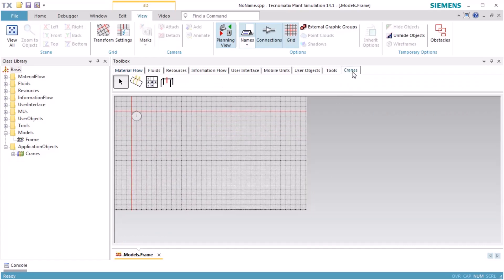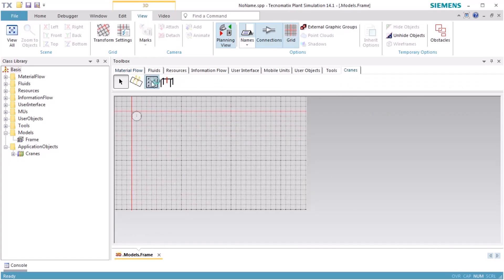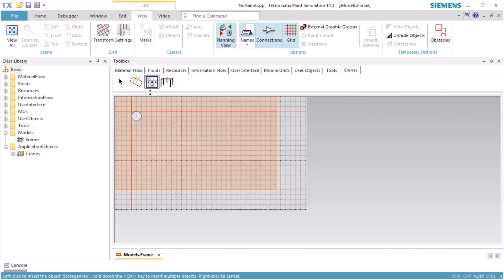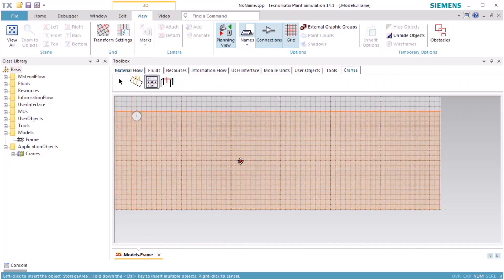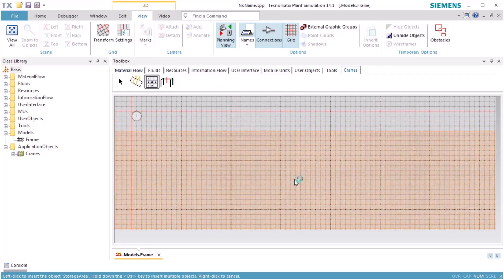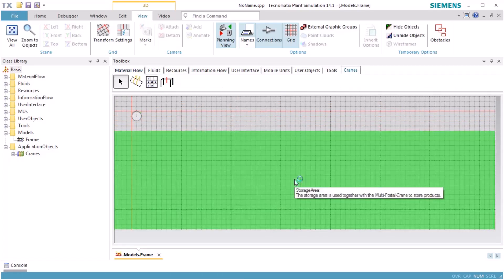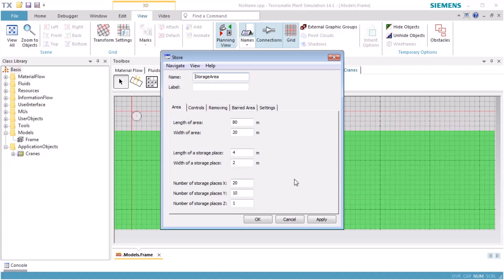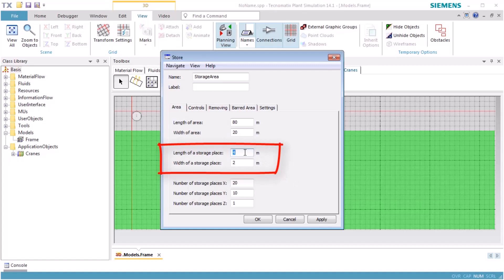We insert the object storage area of the Crane library. Double-click the storage area to open its dialog. We set the length of a storage place to 13 meters and the width of a storage place to 3 meters.